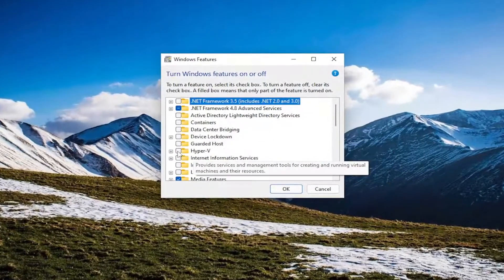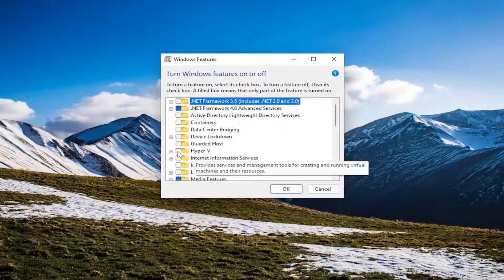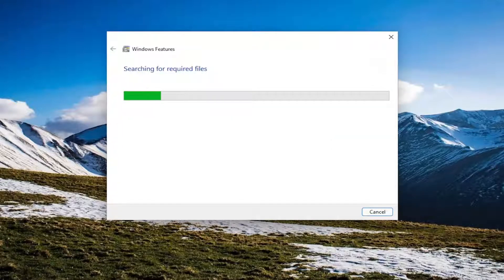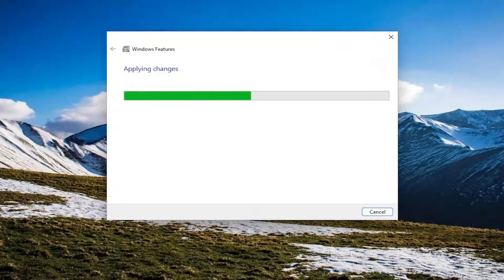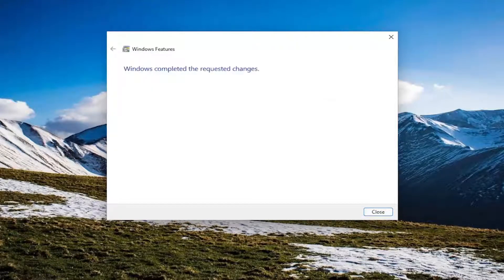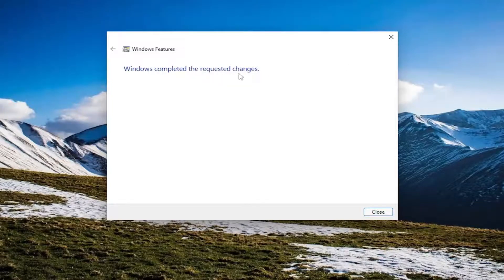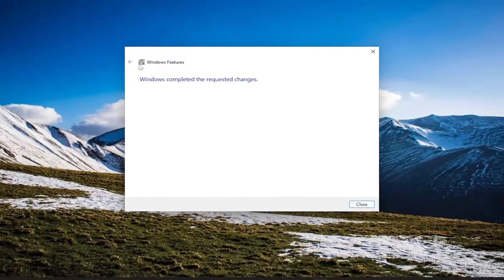And you want to locate Hyper-V and you want to check mark or click inside of that box if it's not presently filled in. And select OK. And since Windows completed the requested changes, close.